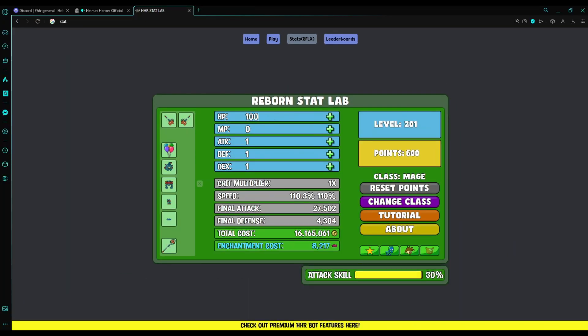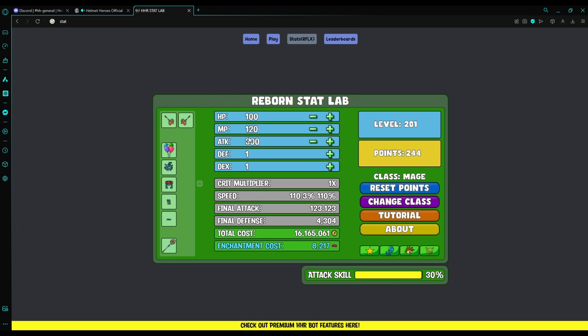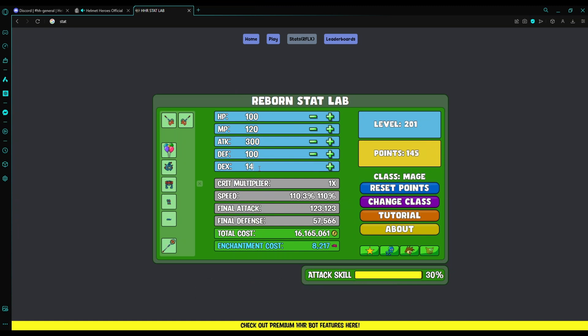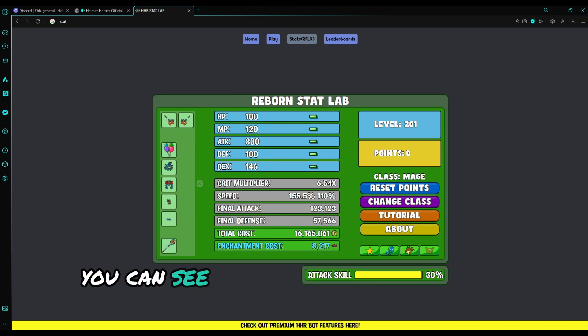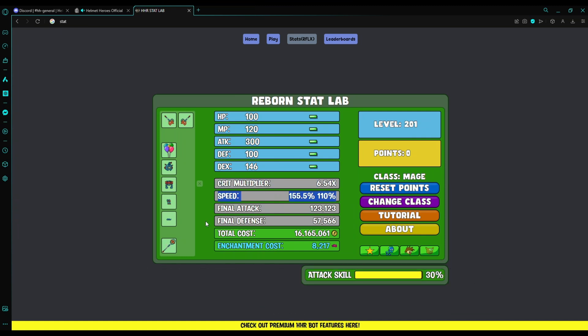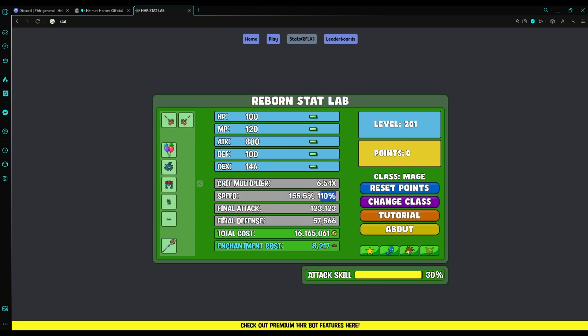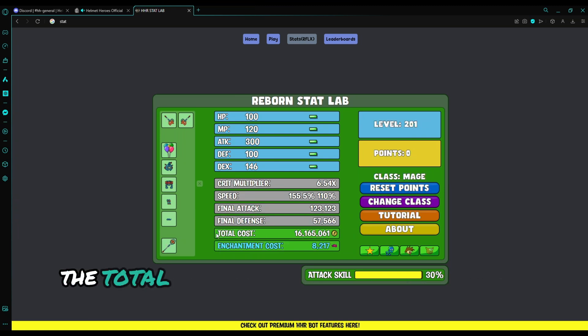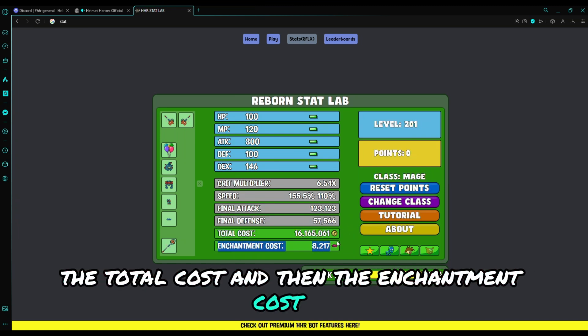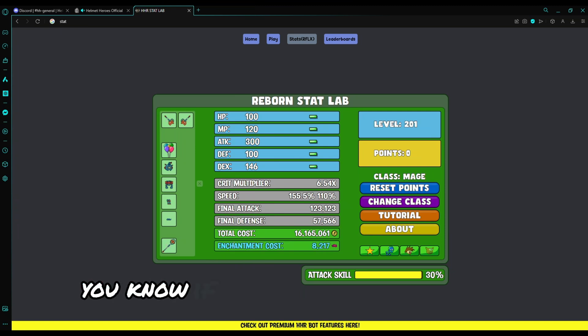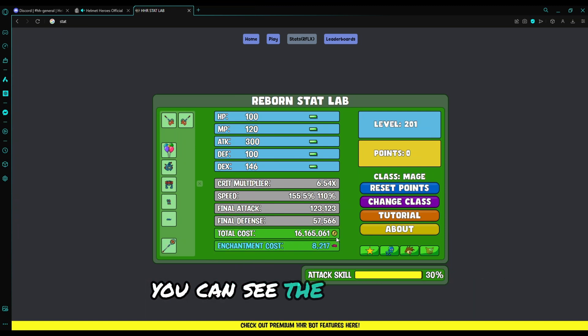Then this is your helmets. You can also check, as you can see, you can see the defense, the attack, the level requirement, and the price there on the right side. Then you can edit your stats. This is my stats: 300, 100, then 146. As you can see, you can see your crit multiplier, your speed, attack speed, final attack, final defense, the total cost, and the enchantment cost.